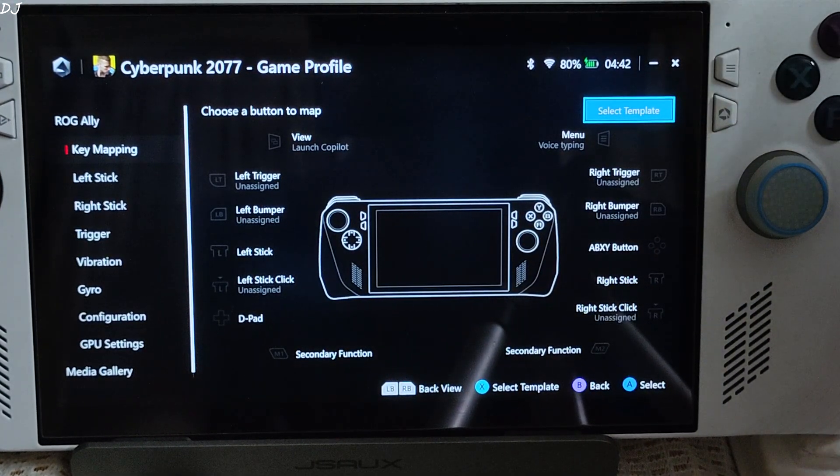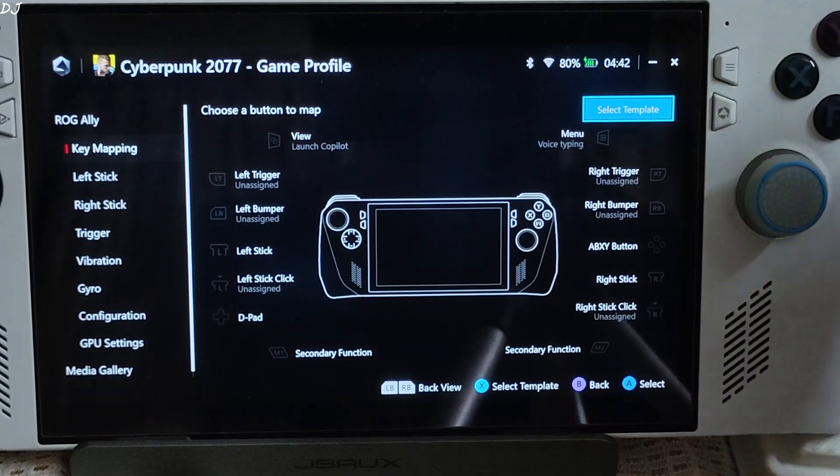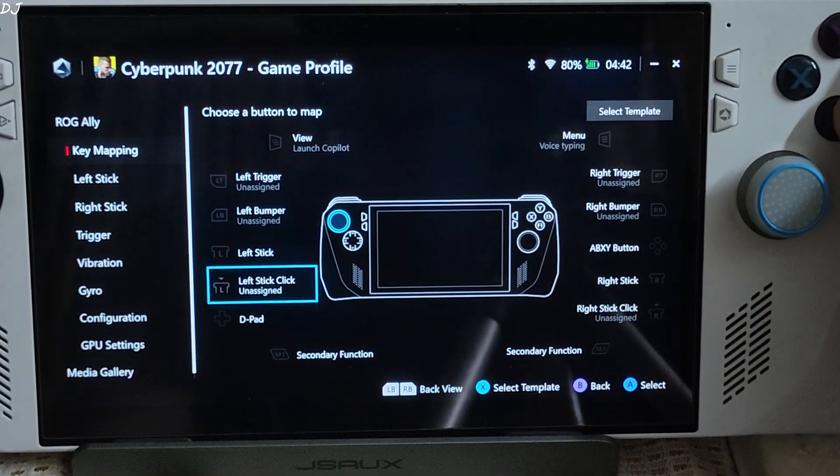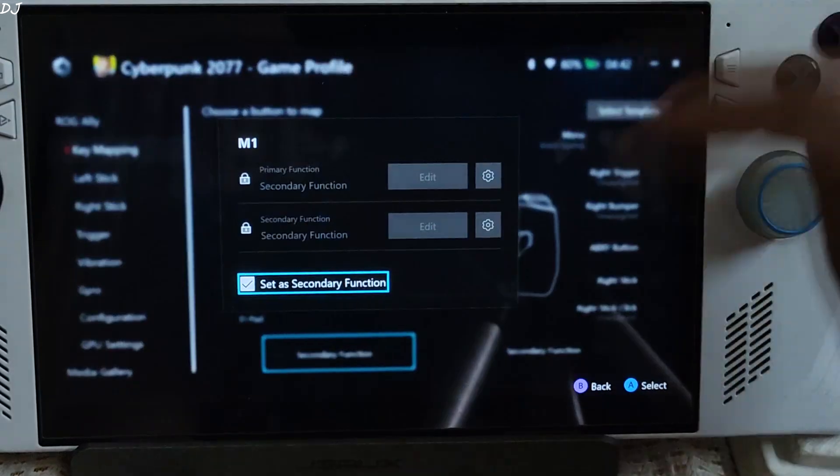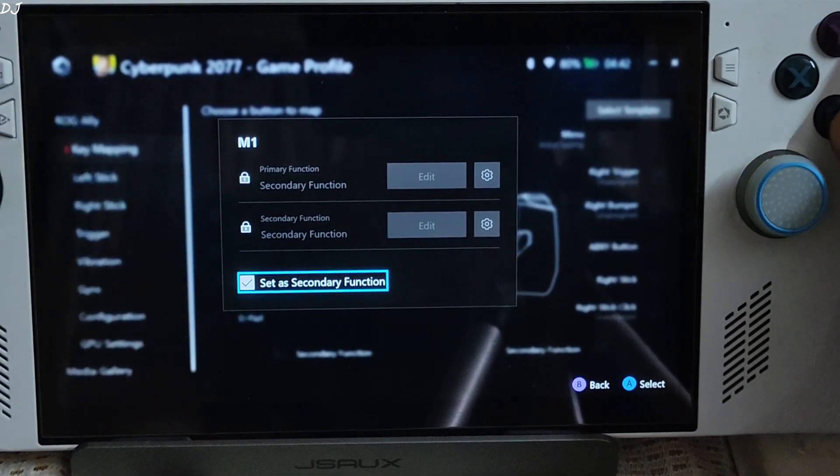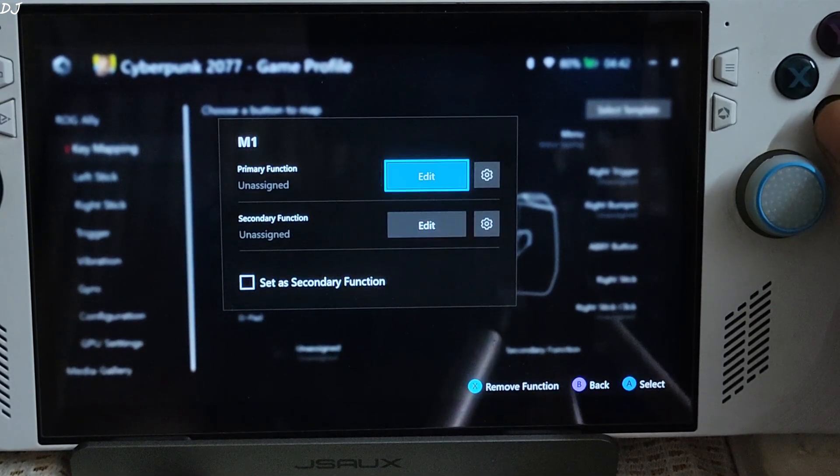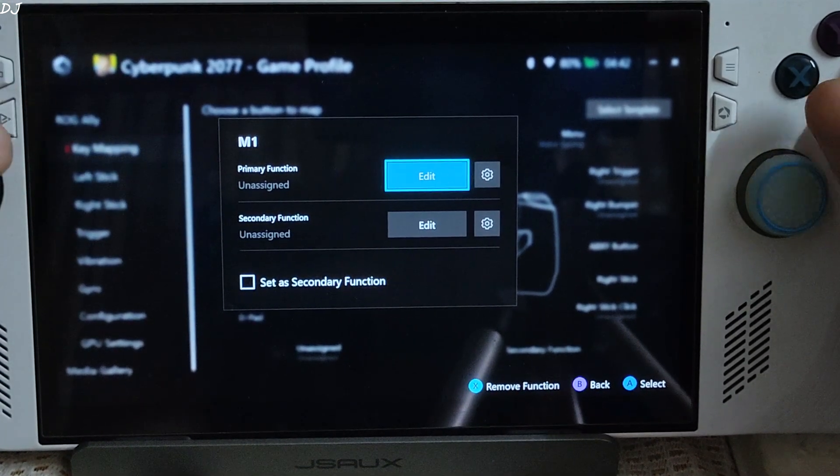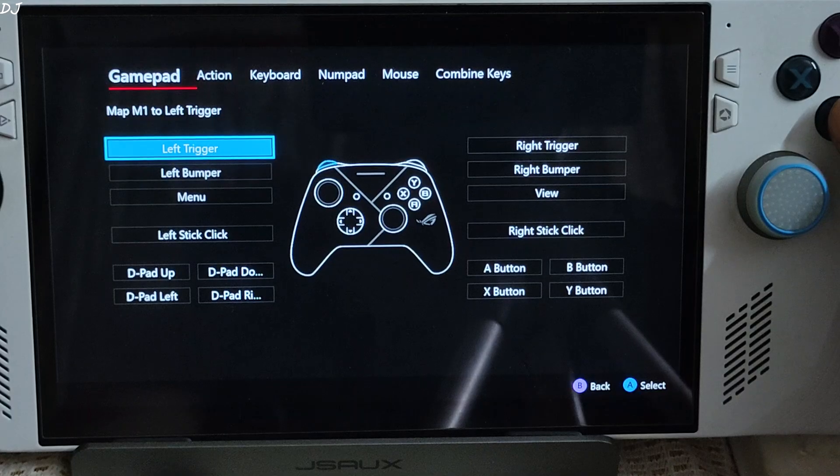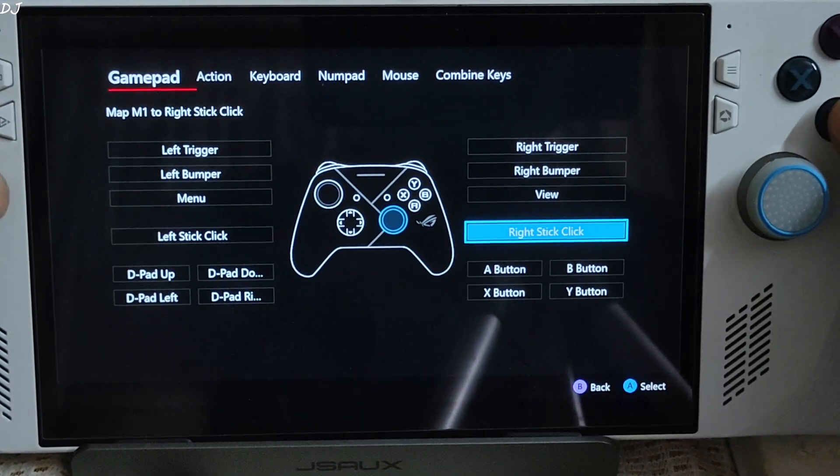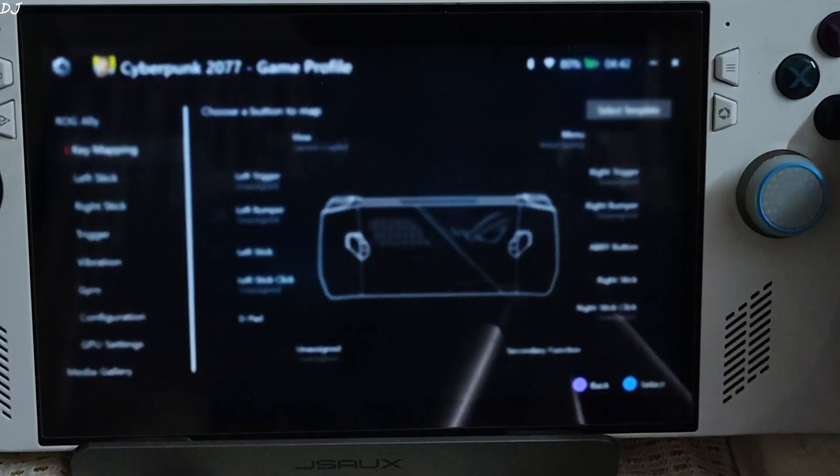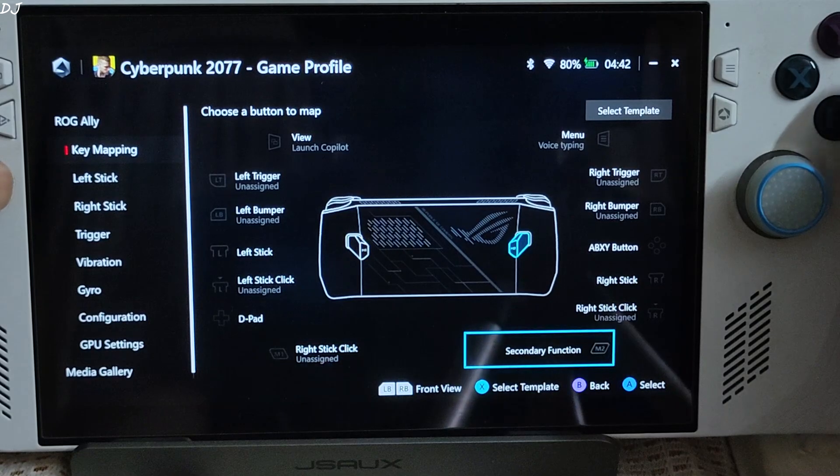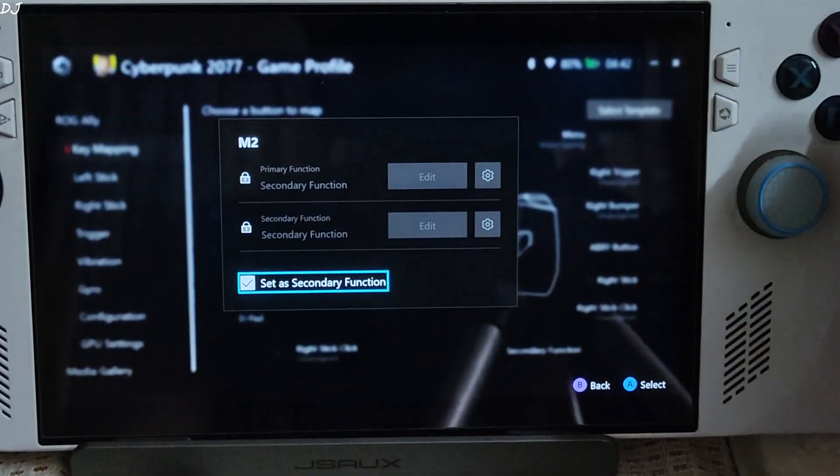I will just set the backlit macro buttons. Secondary function. Uncheck setting set secondary function. Edit gamepad. Set to right stick click.